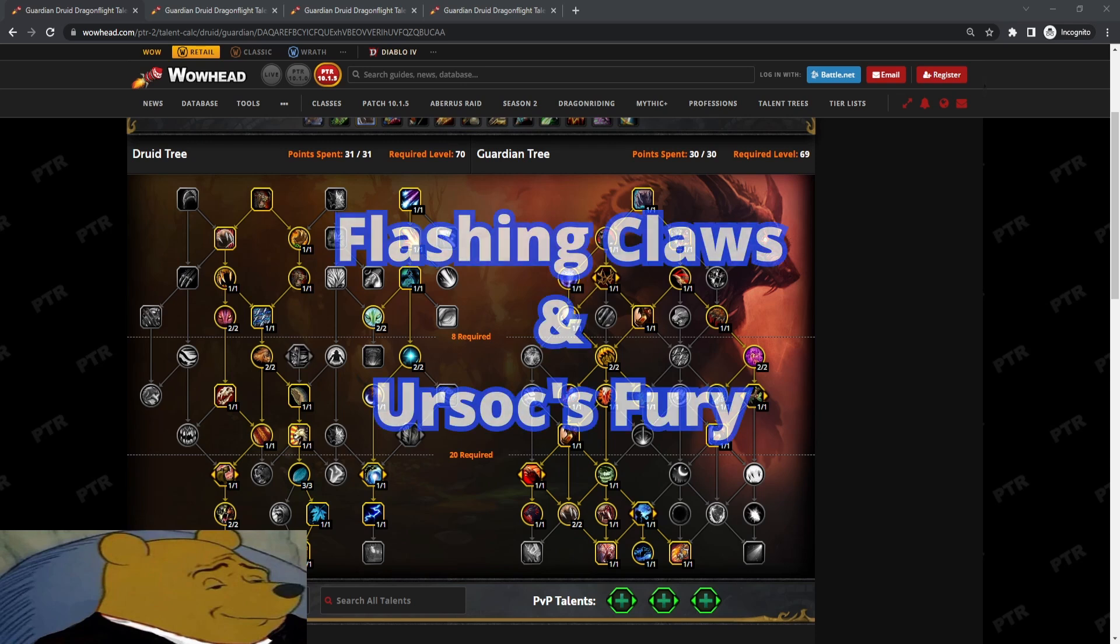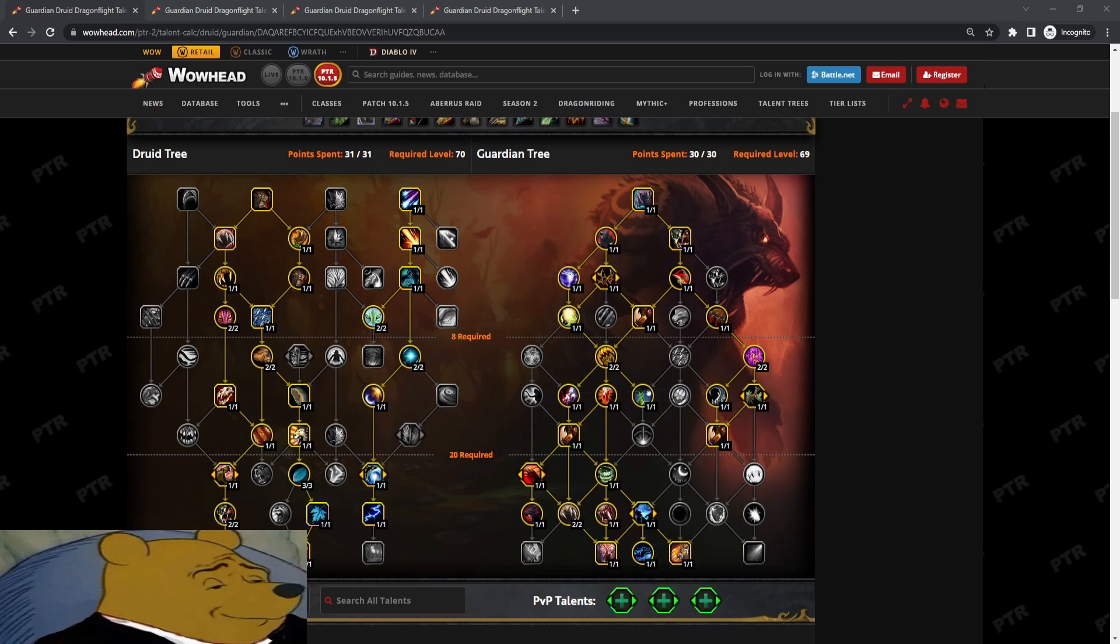We have the Flashing Claws plus Ursox Fury. This build is super simple, definitely the simplest to play out of all the builds. Maintain five Thrash Stack Bleed, and then inside of Incarn, you're just Mangle Raising.